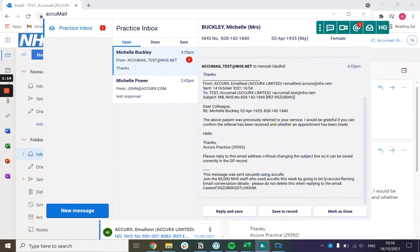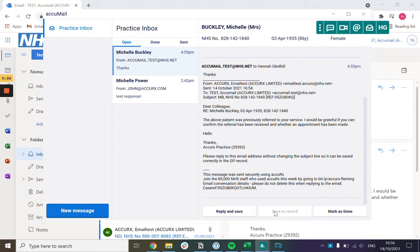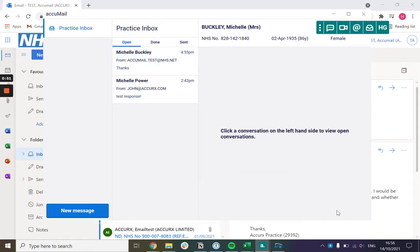From here after you've read the message there are a couple of options that you can do. You could reply back to that person, you could save it to the record, and you can also mark it as done just as a way of showing to other people in the practice that you have actioned that.